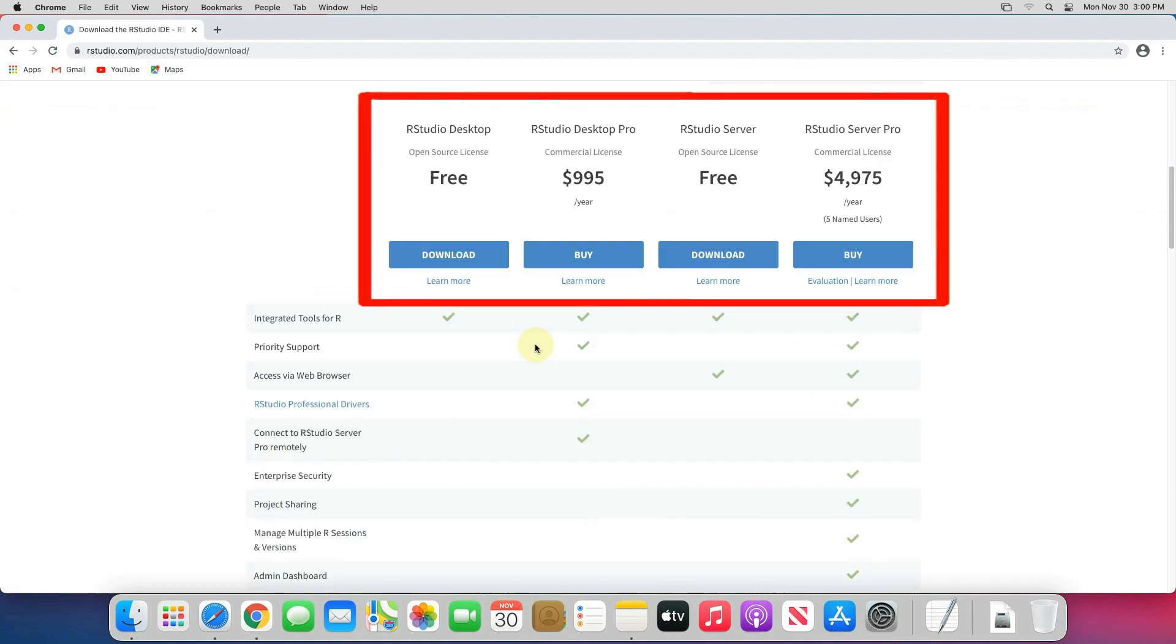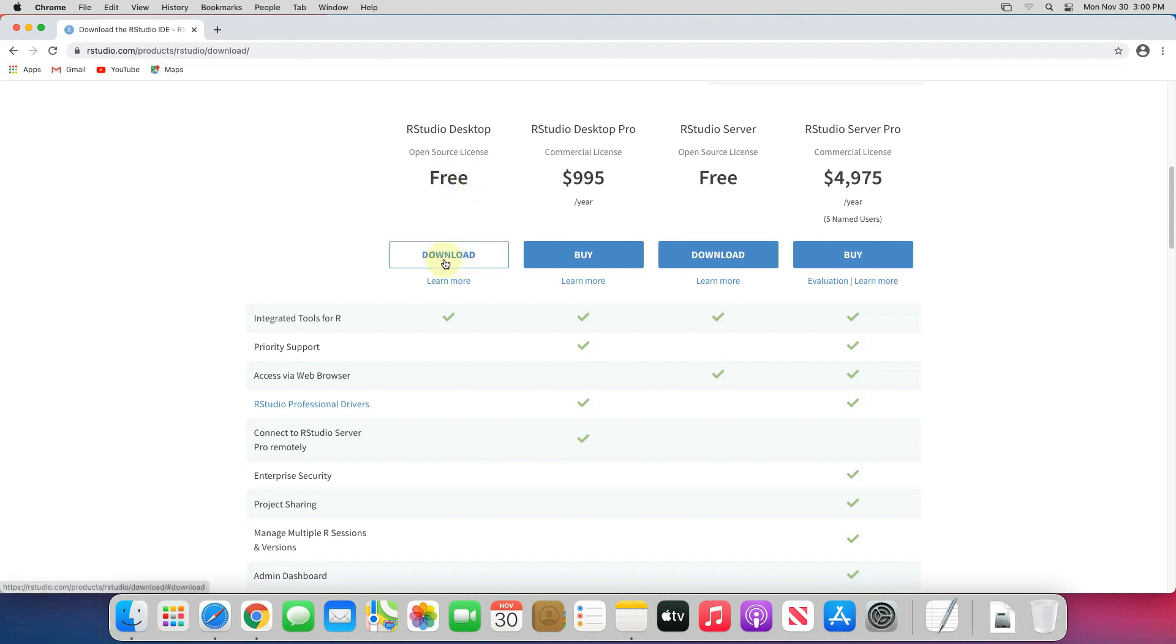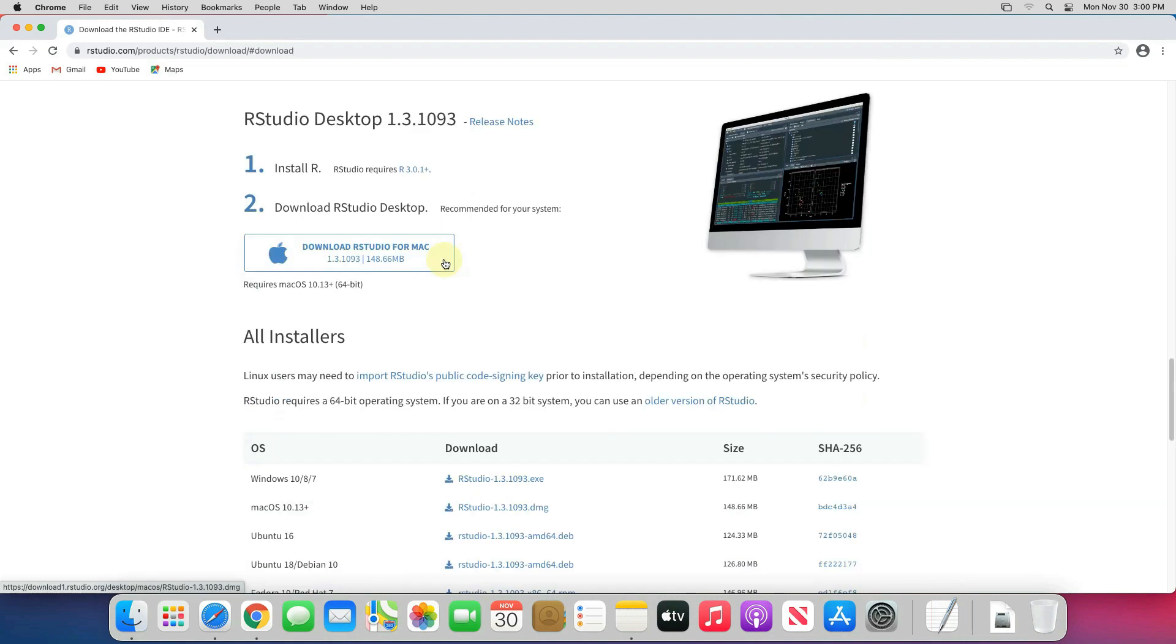Now you can find we have here different versions of RStudio. Like RStudio desktop free version, RStudio desktop pro for commercial use, RStudio server, and RStudio server pro. In this video we will install RStudio desktop free version. To download it, click on this blue download button.